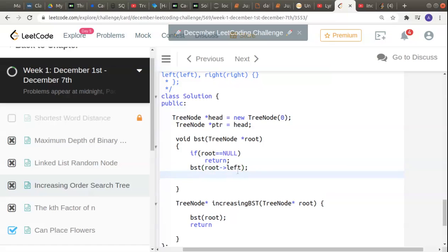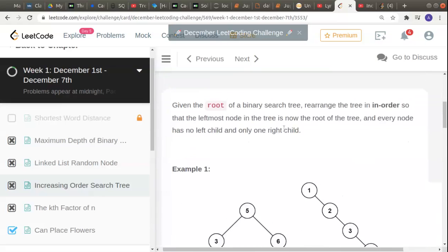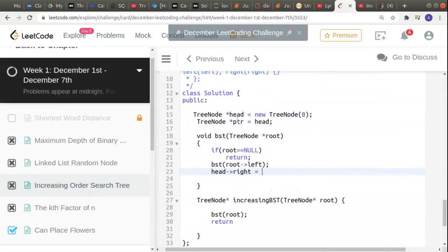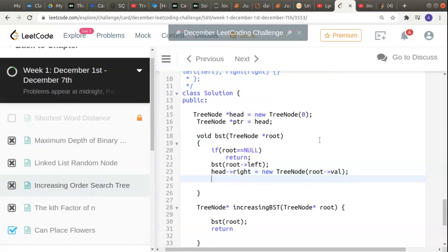Then we can store this value into our tree. To store it: head's right equals new tree node with root's value. So in this example, to zero we are going to attach one. We also have to make head equal to head's right so that next time it allots something, it can go to the next position. Now root has to check if the right side also has elements, so we give bst of root right recursively again.